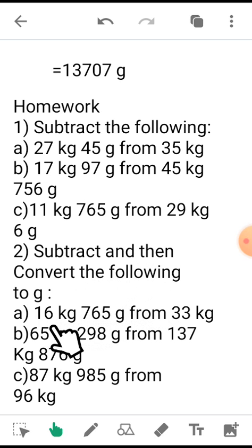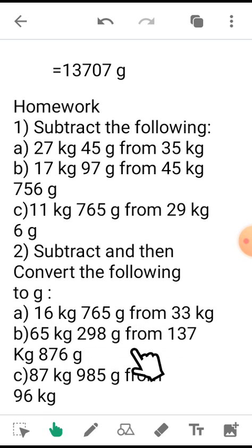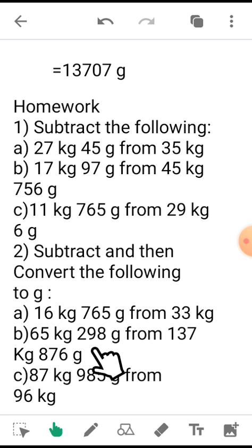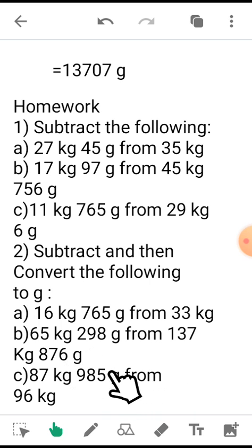a) 16 kg 765 grams from 33 kg. b) 65 kg 298 grams from 137 kg 876 grams. c) 87 kg 985 grams from 96 kg.